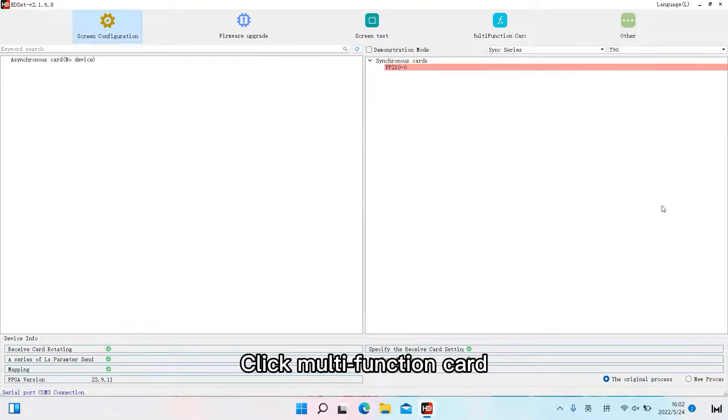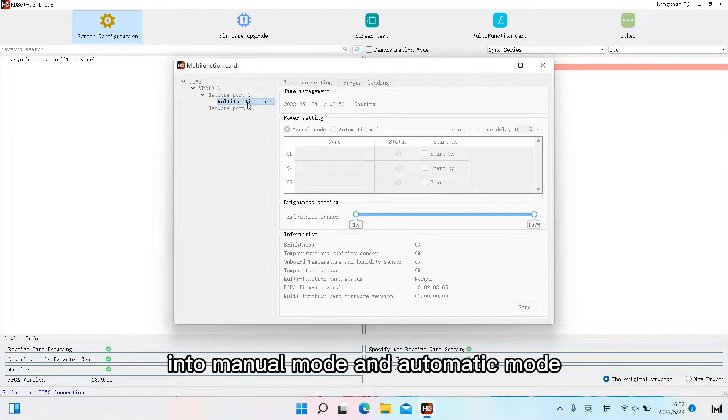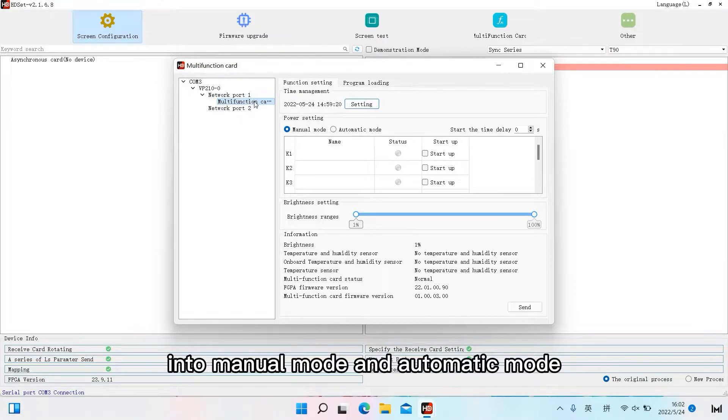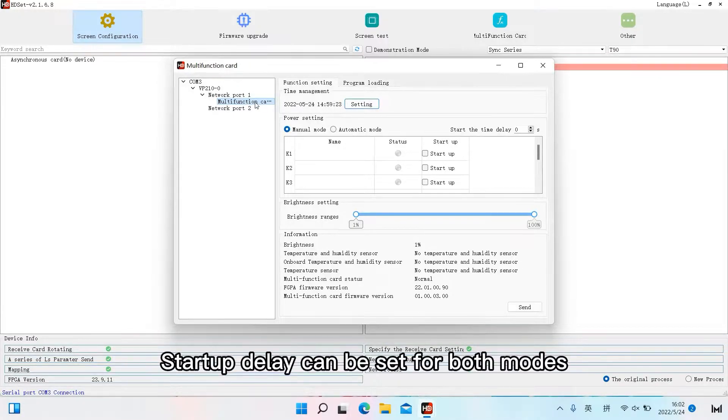Click multifunction card. You can see that the power settings are divided into manual mode and automatic mode. Startup delay can be set for both modes.